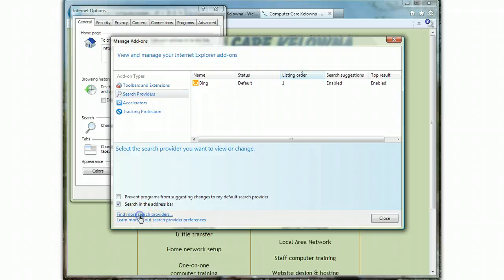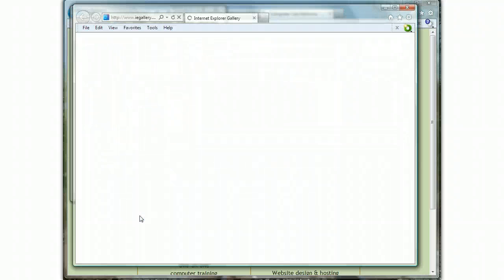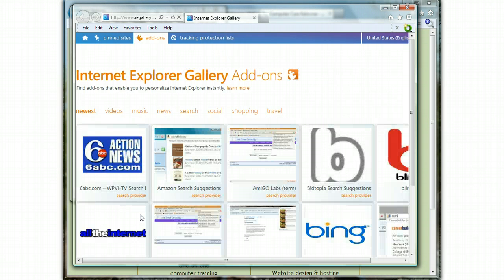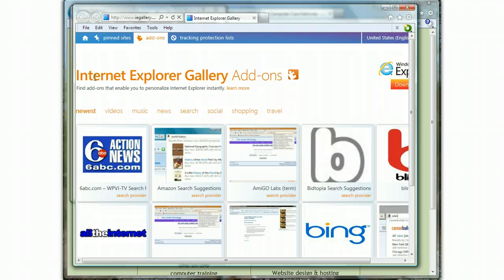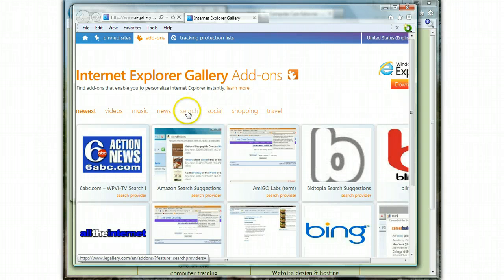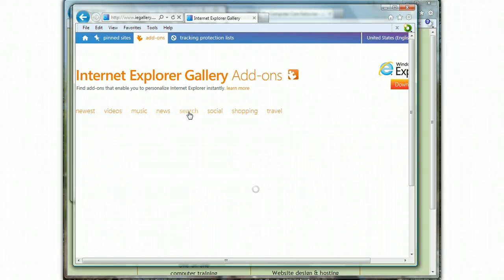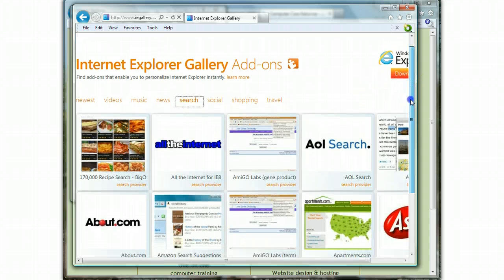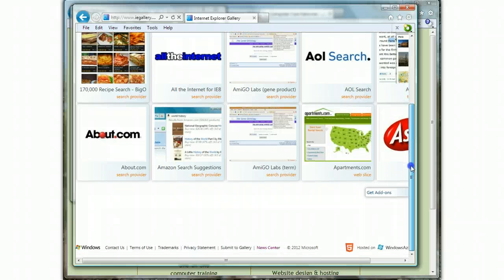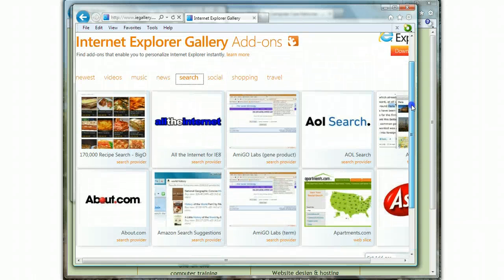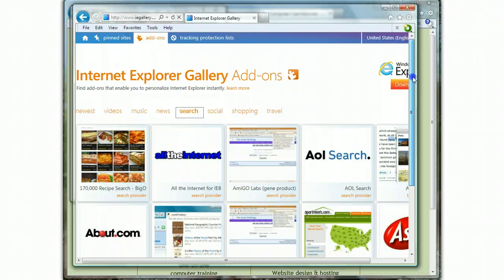It opens up a new window for the Internet Explorer Gallery Add-ons. There's just a gazillion of these things, so the easiest way to find it is to choose the category called Search here in orange. For some reason, instead of normal-looking websites that kind of scroll up and down...